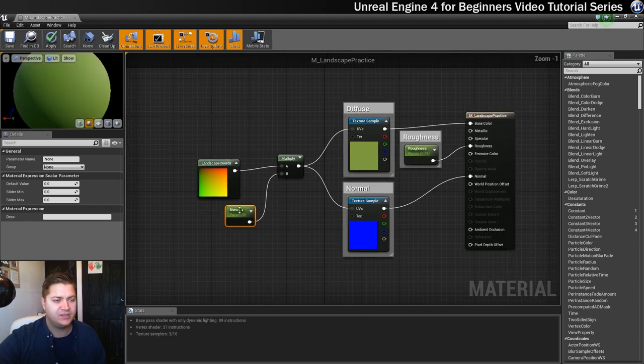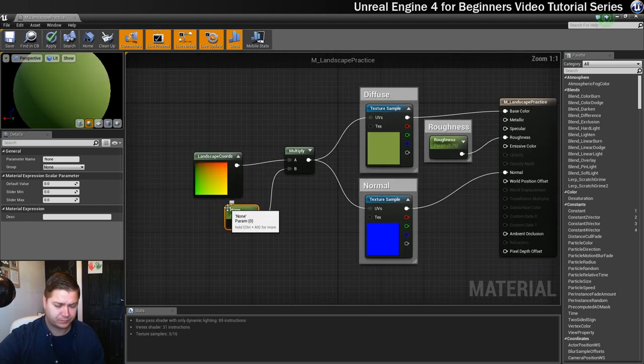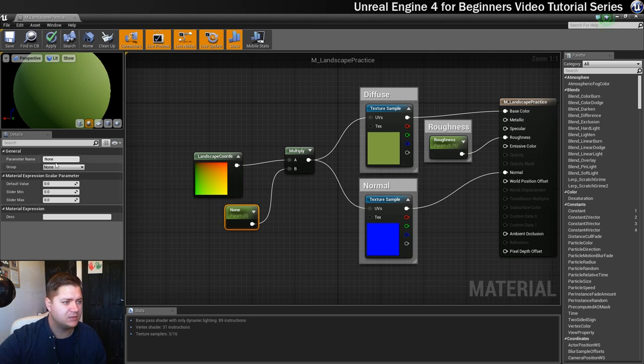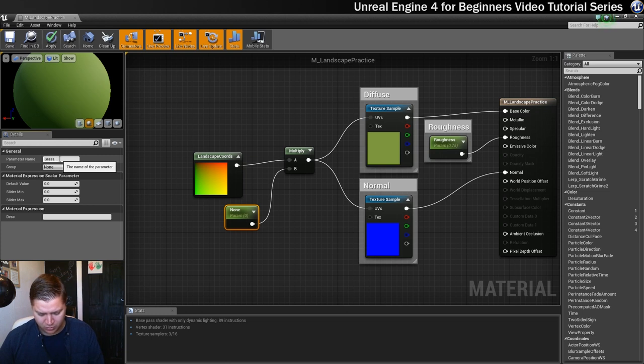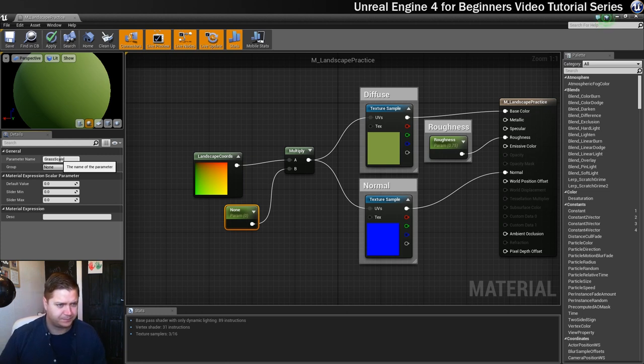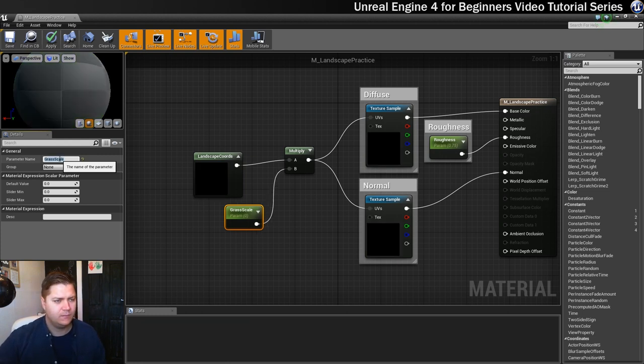So now that we have this scalar we're going to give it a name. So I'm going to call this grass size or grass scale. Grass scale is better. There we go.